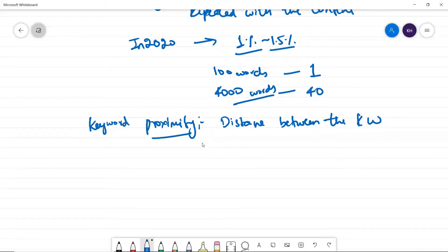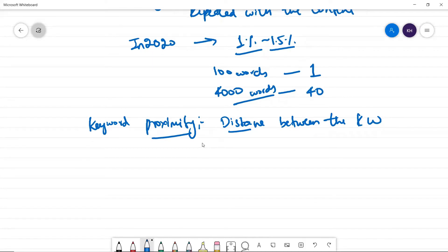So again, here there is no standard thumb rule in terms of keyword proximity. So give sufficient distance between paragraphs.